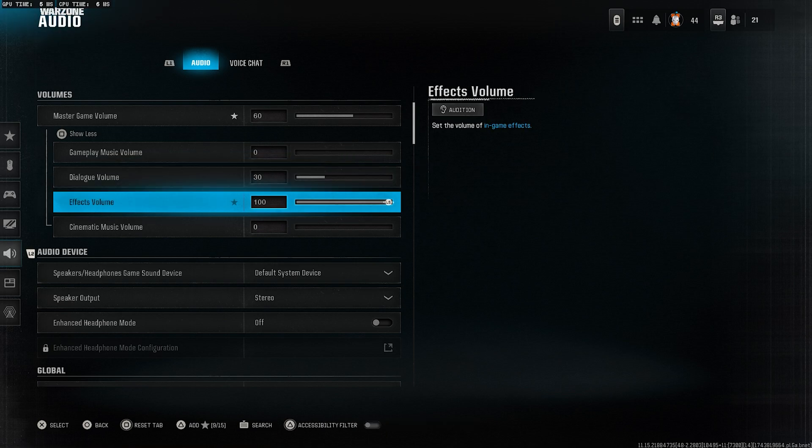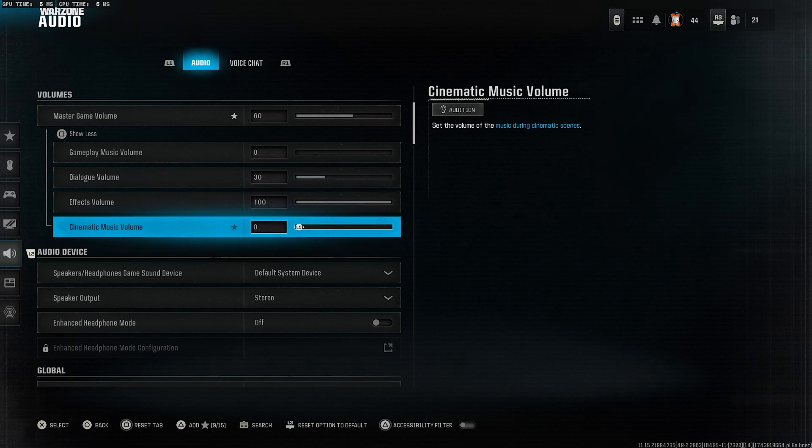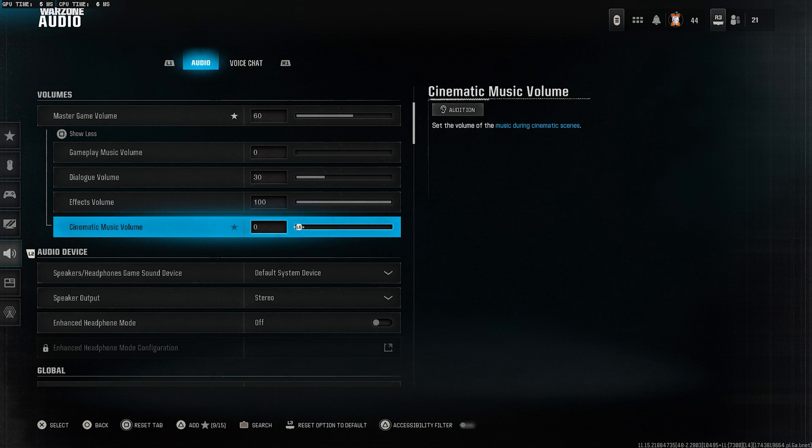This allows you to hear important in-game dialogue without it overpowering the sound effects. Effects volume, set this to 100. You want to hear footsteps, gunshots, and other important game sounds clearly for better situational awareness. Cinematic music volume, set this to zero as well.